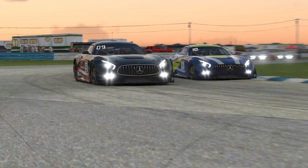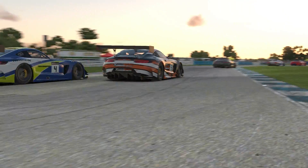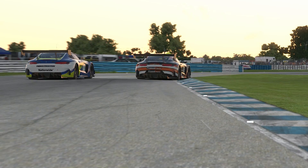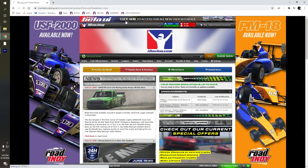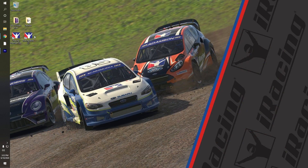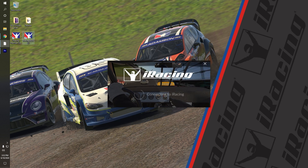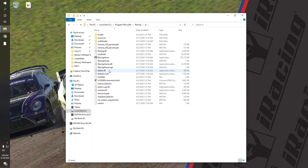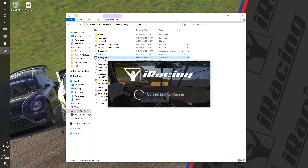There are three ways to access the Beta UI: through the banner ad on the member site, through the optional shortcut prompted during updates, and through the UI folder in your game's installation.